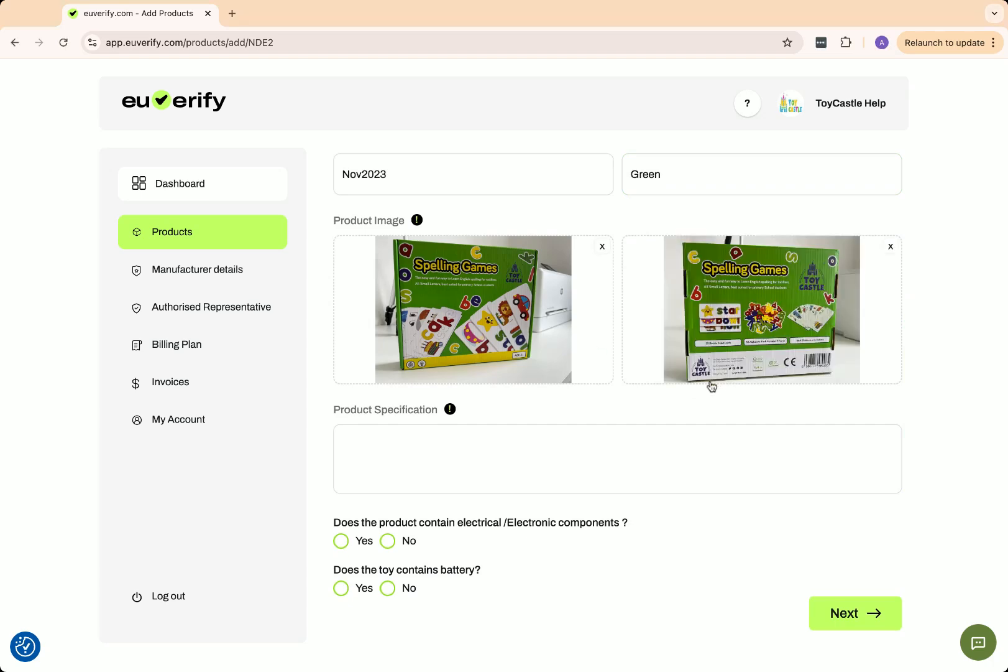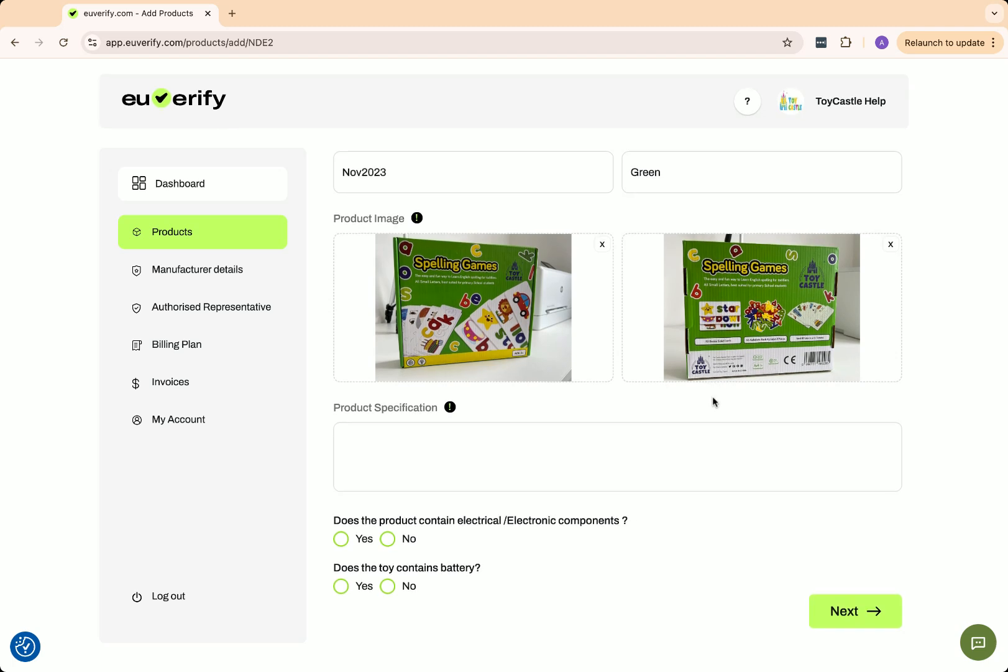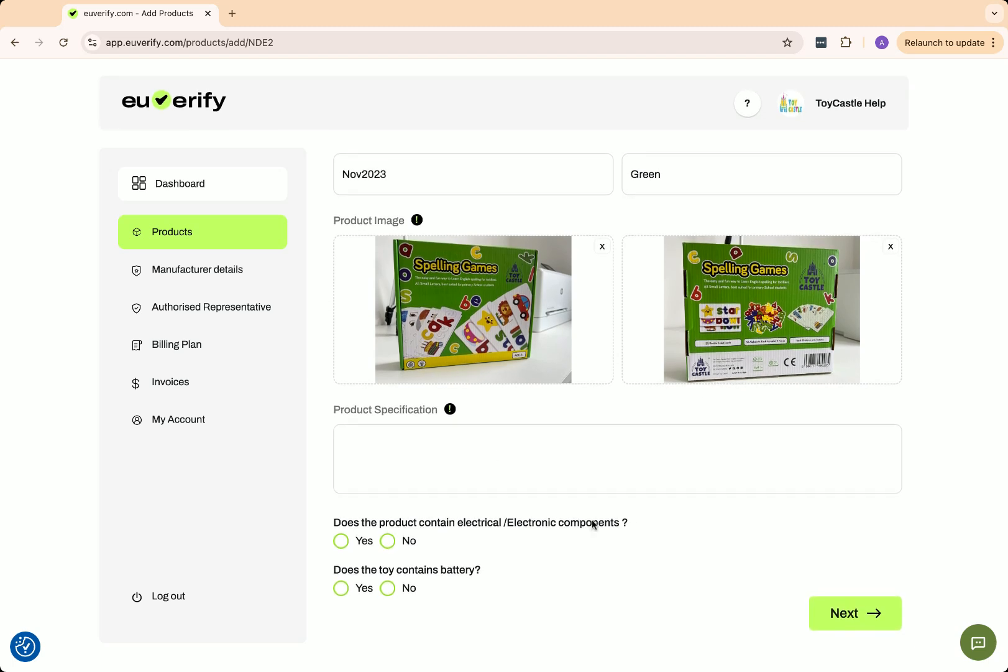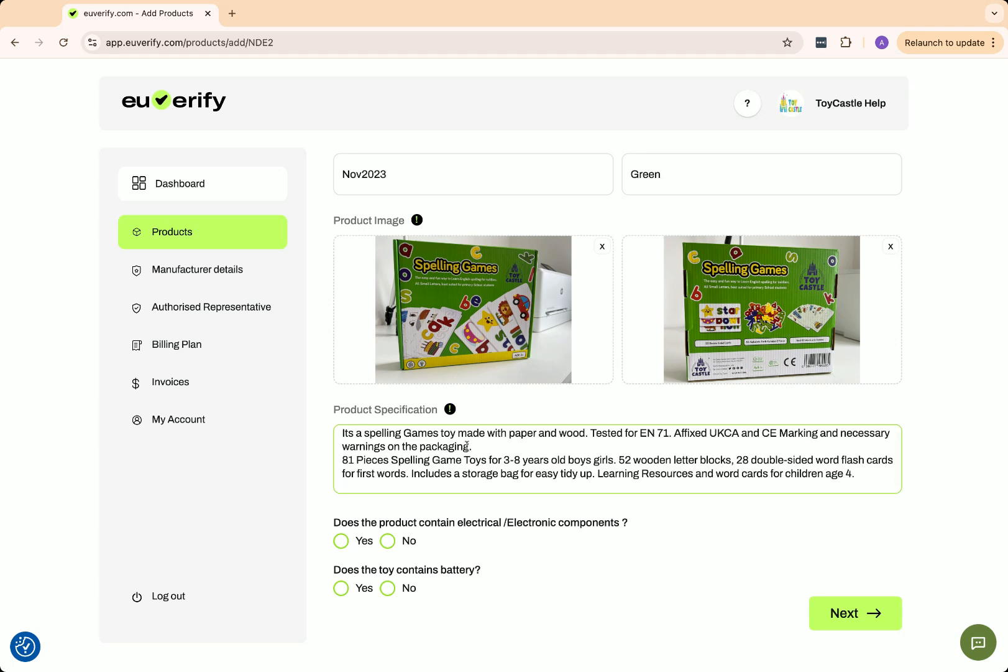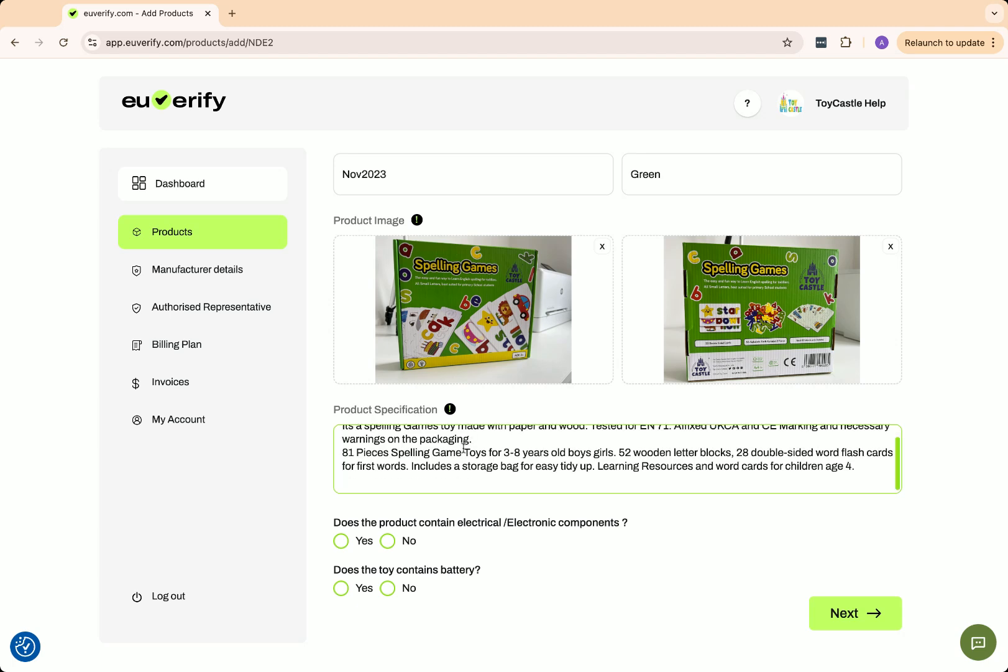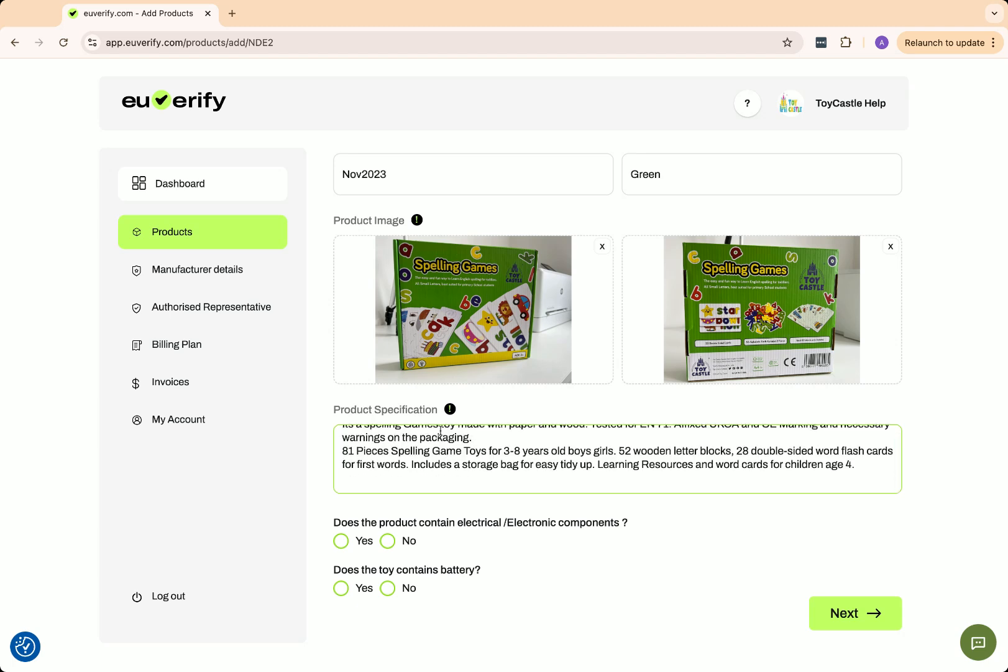Make sure the images are under 2 megabytes. If they're too large, you may need to reduce their size before uploading. Next, fill in the product specification section. This includes details about the product's features, materials, and technical requirements.